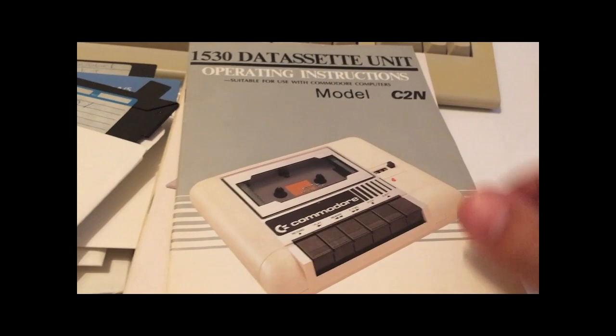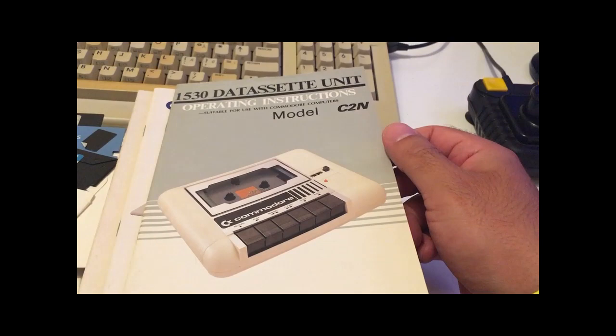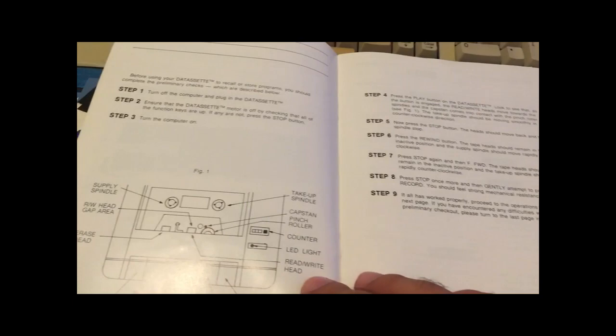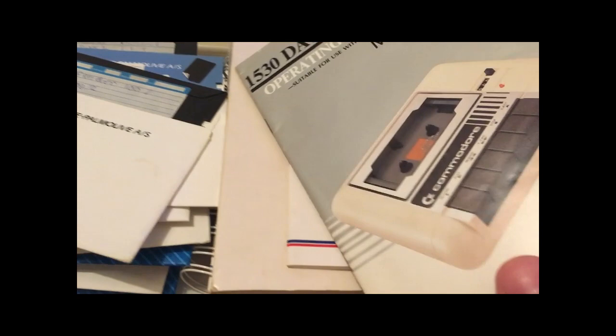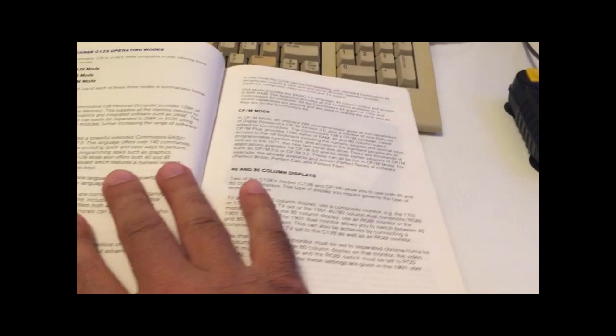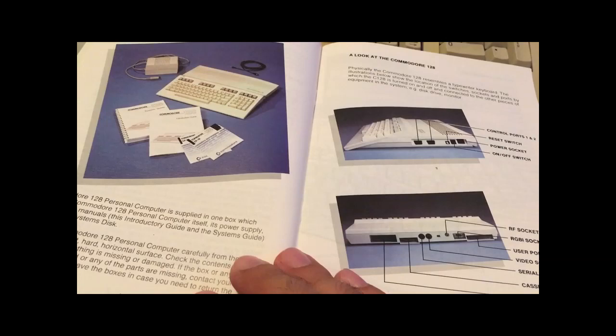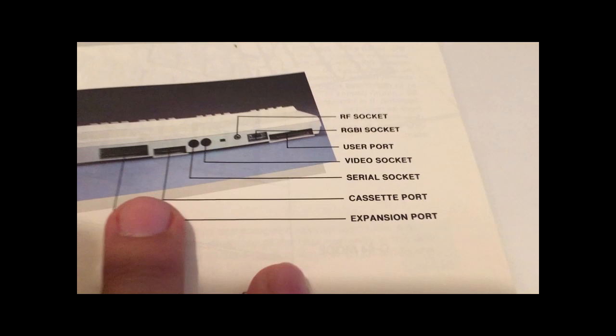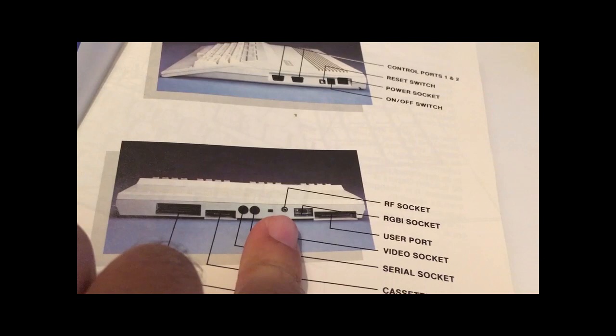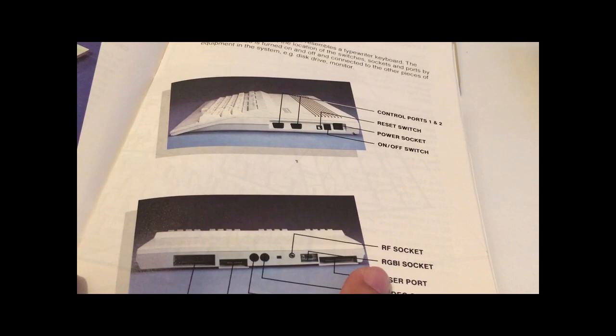Well, let's look at the manuals. I haven't looked at them. 1530 Datasette Unit, nice. How to adjust them and all that. We got that one and we got a little guide here for the 128. This is just awesome. Can you just imagine back in 85, having this machine with 128 kilobytes of memory? Look at the design. I really like this design. The expansion port is not located on the Commodore 64. RGBI socket. And here we have the reset switch.